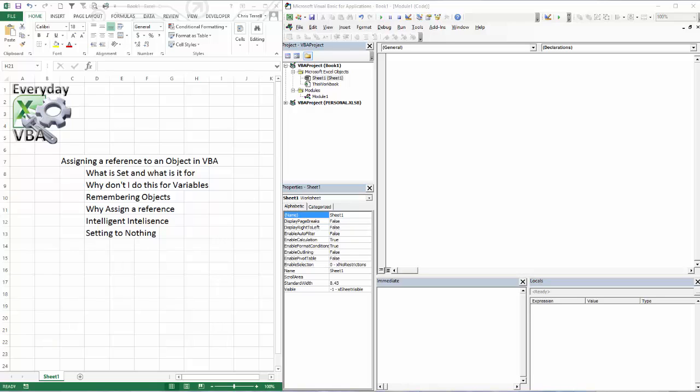Hi everyone, this is Chris Terrell with Everyday VBA and in this video we're going to be assigning a reference to an object in VBA.